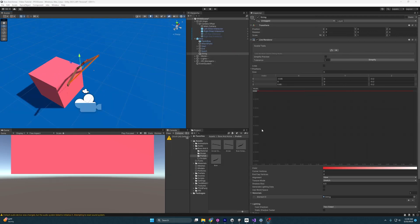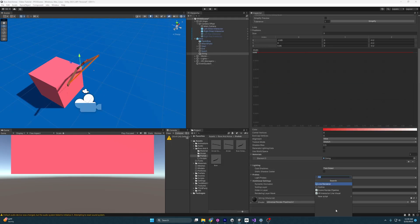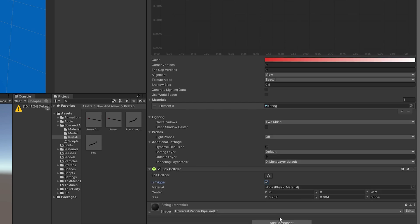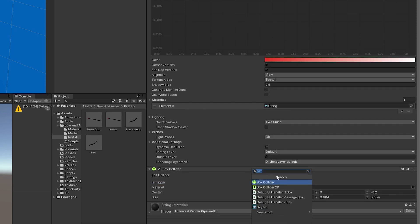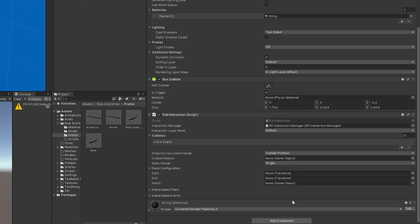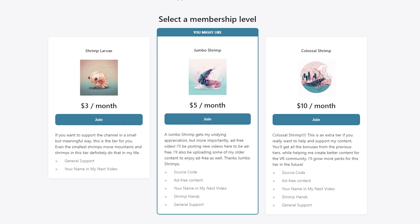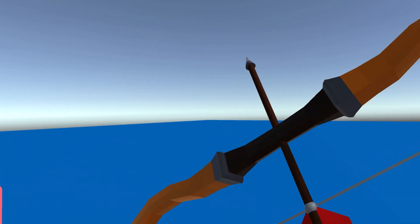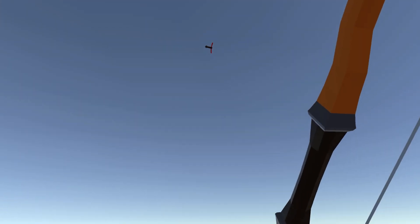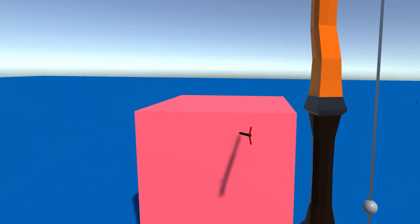Now we need to get scripting. I'll add a Box Collider, set it to Is Trigger, and then add a new script called Pull Interaction. I've already made this script, and if you want the source code you can find it on my Patreon along with the nicer-looking bow from the thumbnail. But let's go over what the script does.